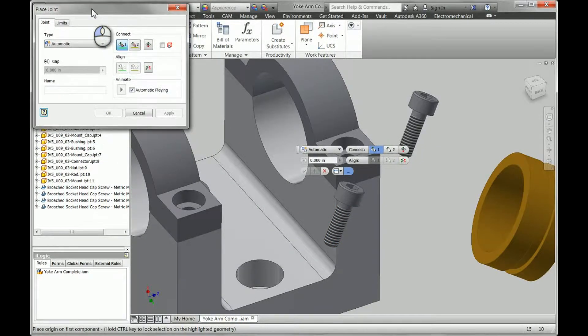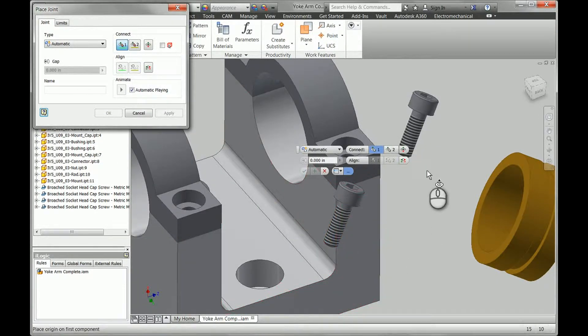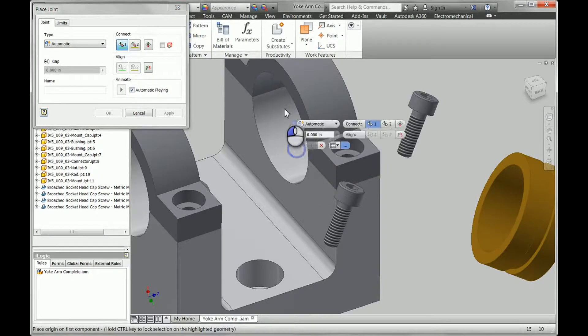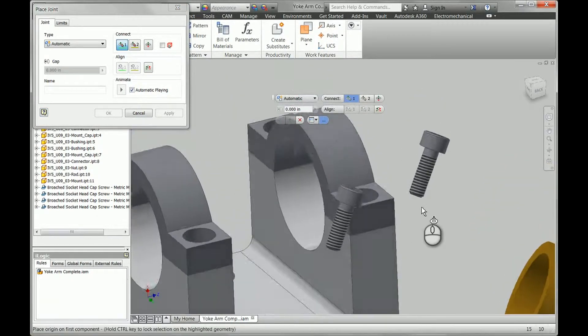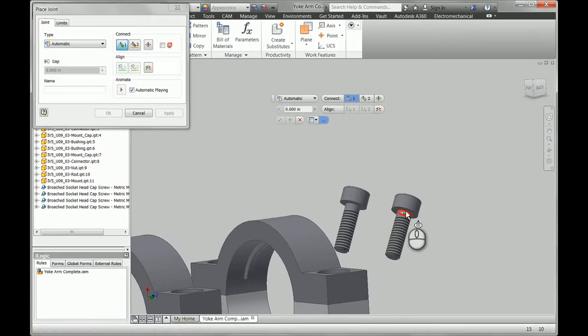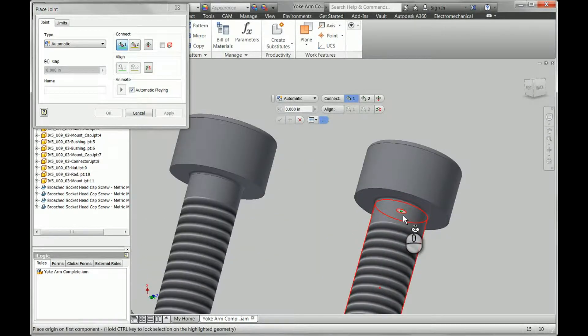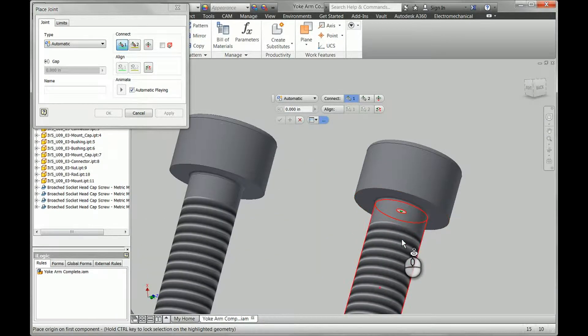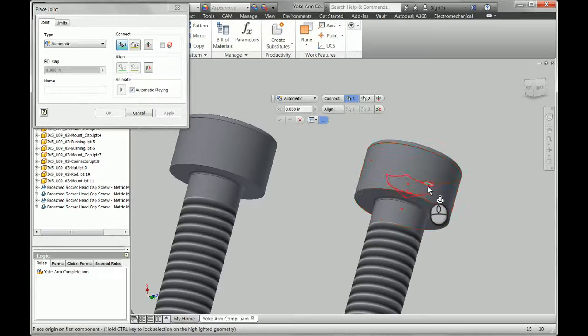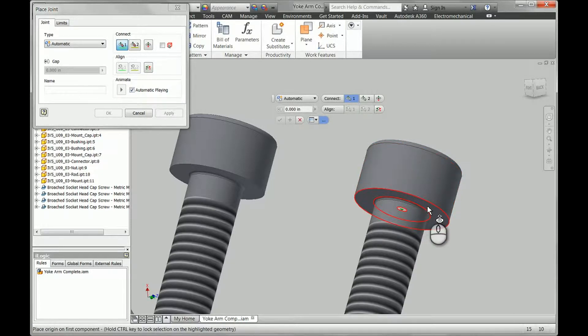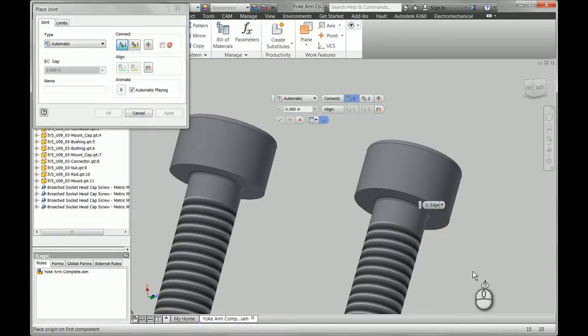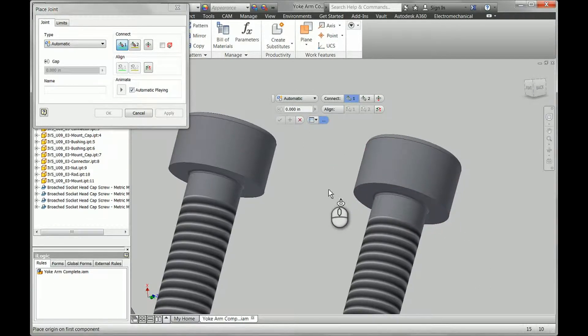So we're going to look at a couple tips here on making the joints work for you. The first thing we're going to look at is the selection point. You'll notice there are multiple selections you can do with the joint tool. Cylindrical surfaces, we have faces, we have circular edges. These are all going to give us different automatic results.